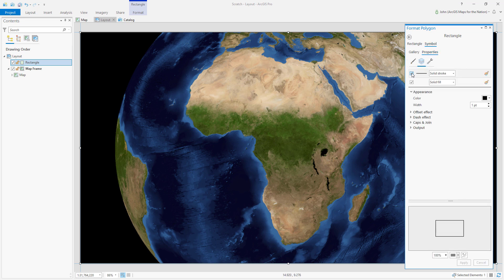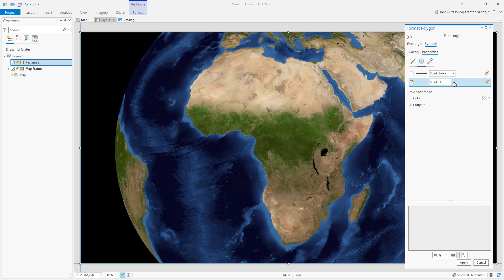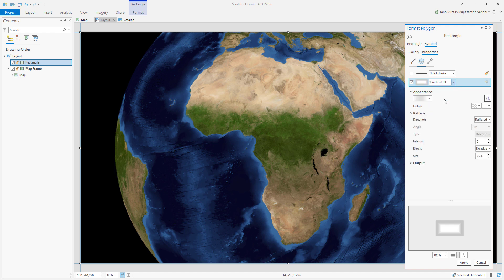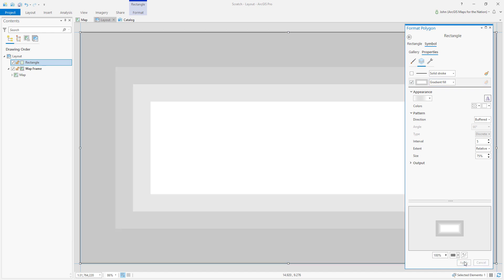I'm going to get rid of this stroke outline because we don't need that. Instead of a solid fill, I'm going to choose a gradient fill and I'll just hit apply step-by-step so you can see what we're working with.